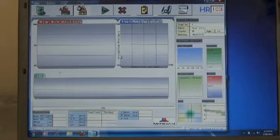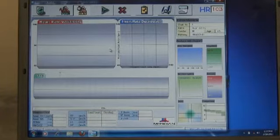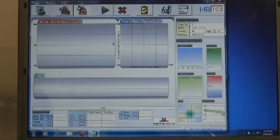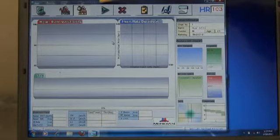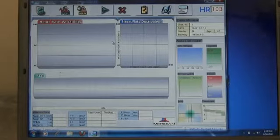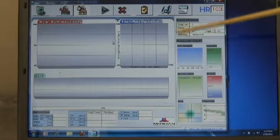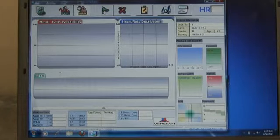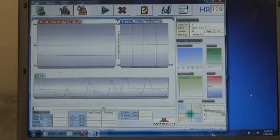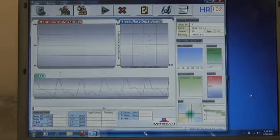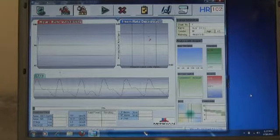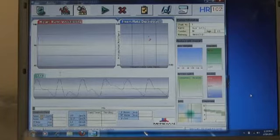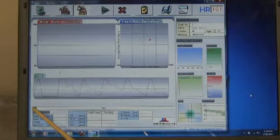We have the test name displayed up here. Now we're going to press the arrow right here, and that starts our heart rate variability. This is a five minute test, and it is a separate test. You can see the progress as we start going across on the bar down here at the bottom.